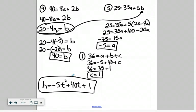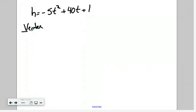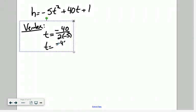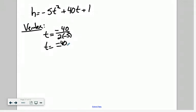Now we can solve for the maximum height of the rocket, which means we need to find the vertex. Using our equation — negative 5t squared plus 40t plus 1 — we use the negative b over 2a formula. The t coordinate of the vertex is negative 40 over 2 times negative 5, which is negative 40 over negative 10. So our t value is 4, meaning the maximum height occurs after 4 seconds. That initial guess of it happening between 3 and 6 seconds was correct.